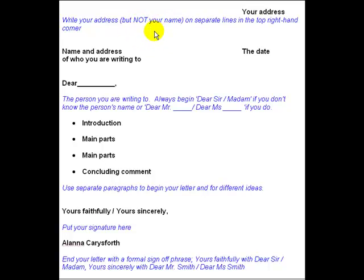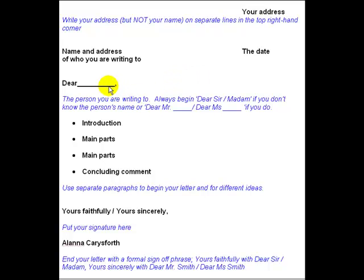After the address and the date, we get to the greeting, which is always 'Dear' and the name. You'll always begin 'Dear Sir or Madam' if you don't know the person's name, or 'Dear Mr. Smith' if you do. If the task says write a letter to your bank manager, write 'Dear Sir/Madam' or 'Dear Mr. Jones' if that's his name. Don't write 'Dear Bank Manager' or 'Dear Manager' — I see this a lot with candidates.